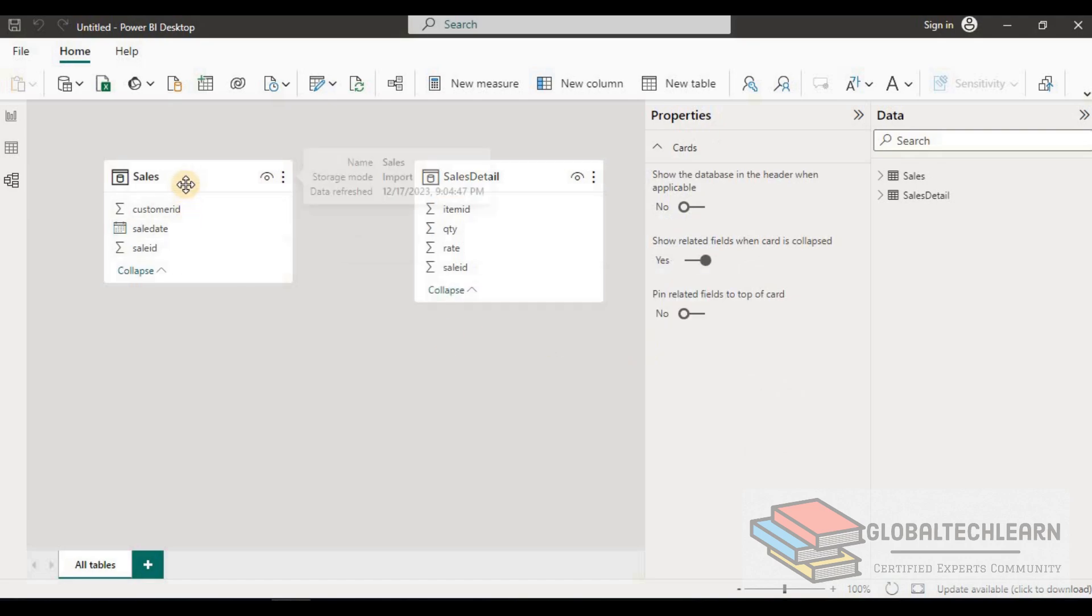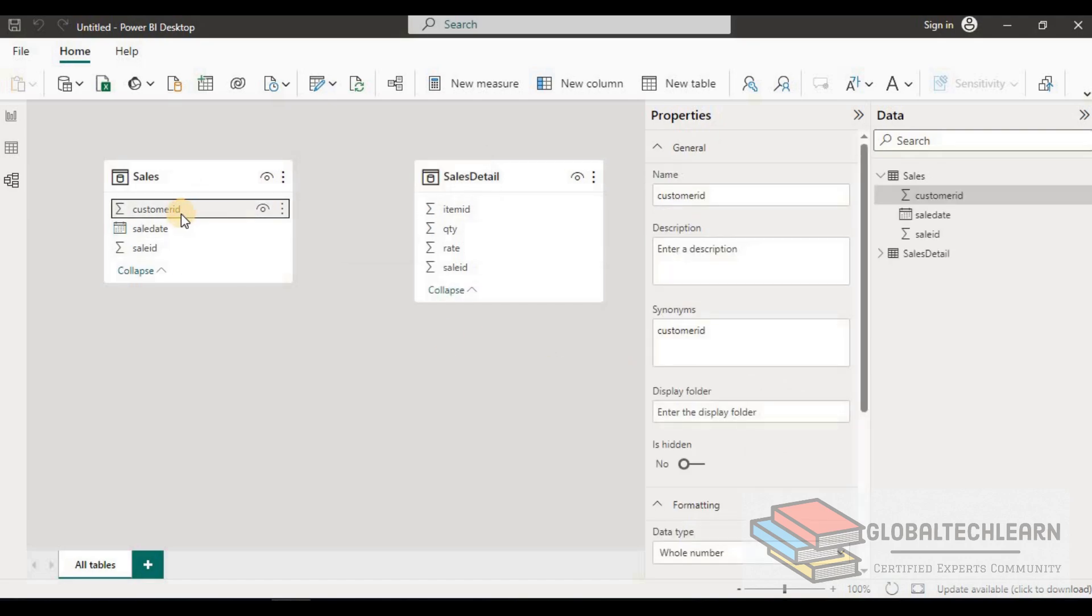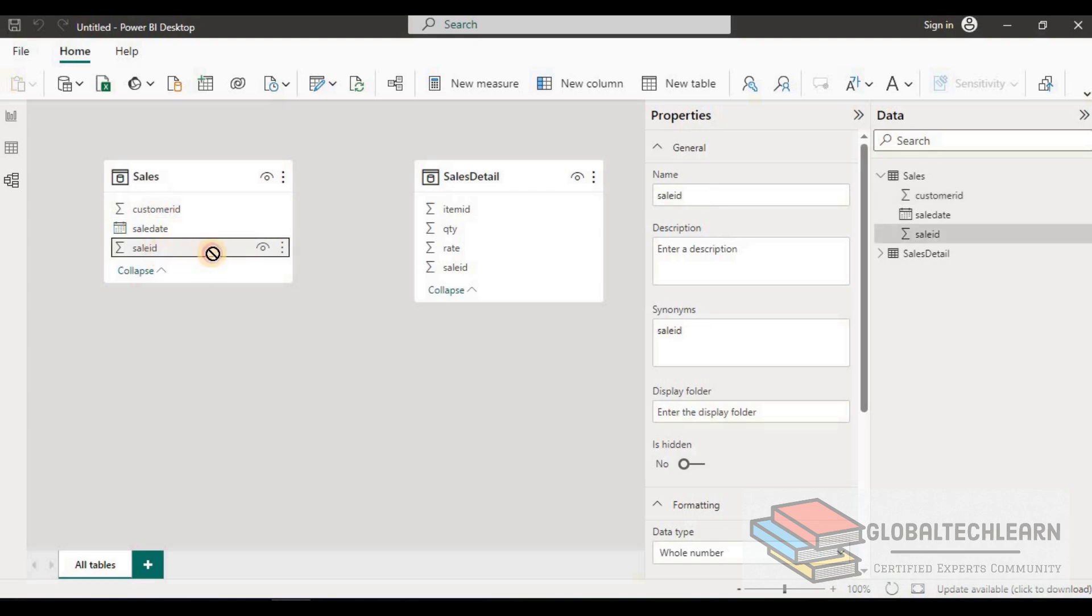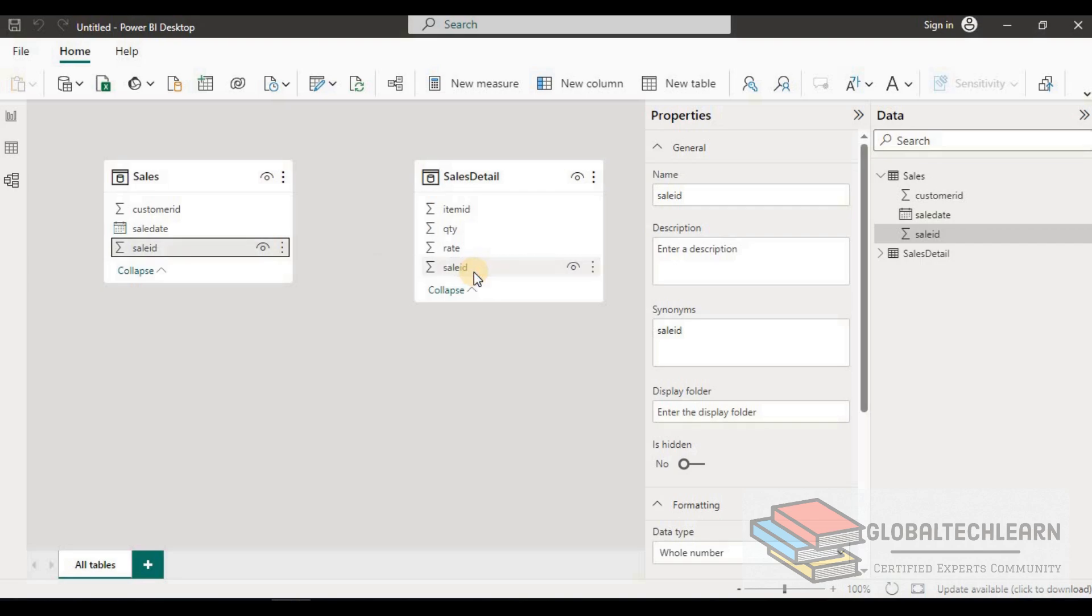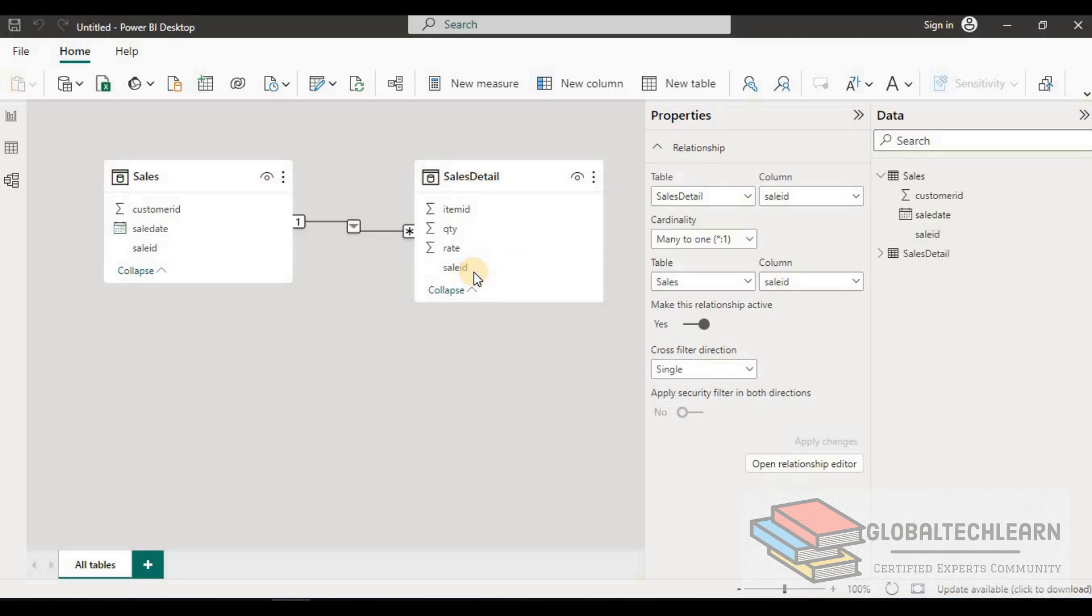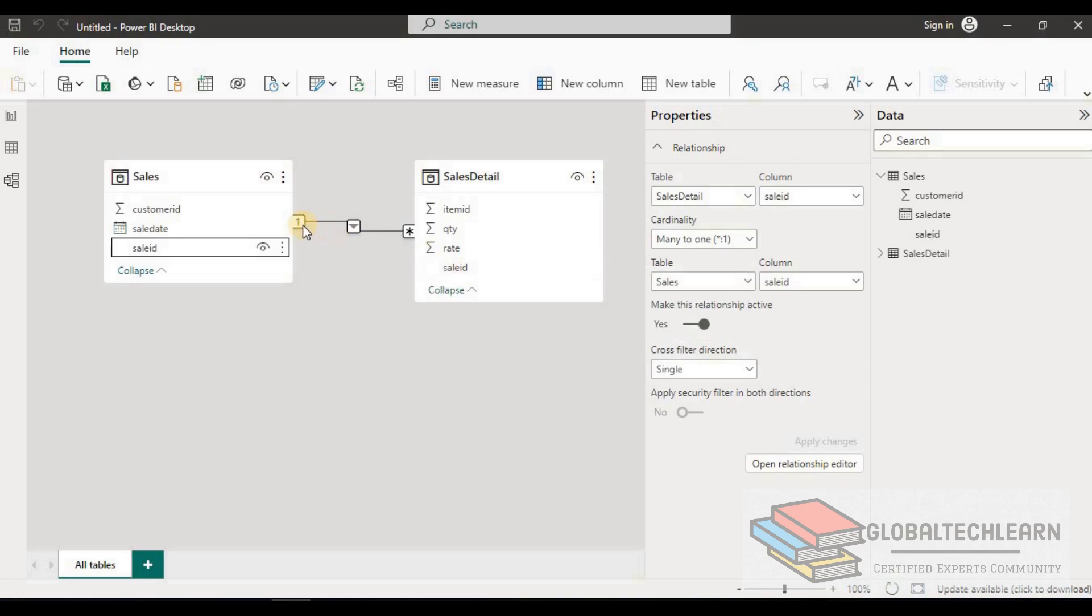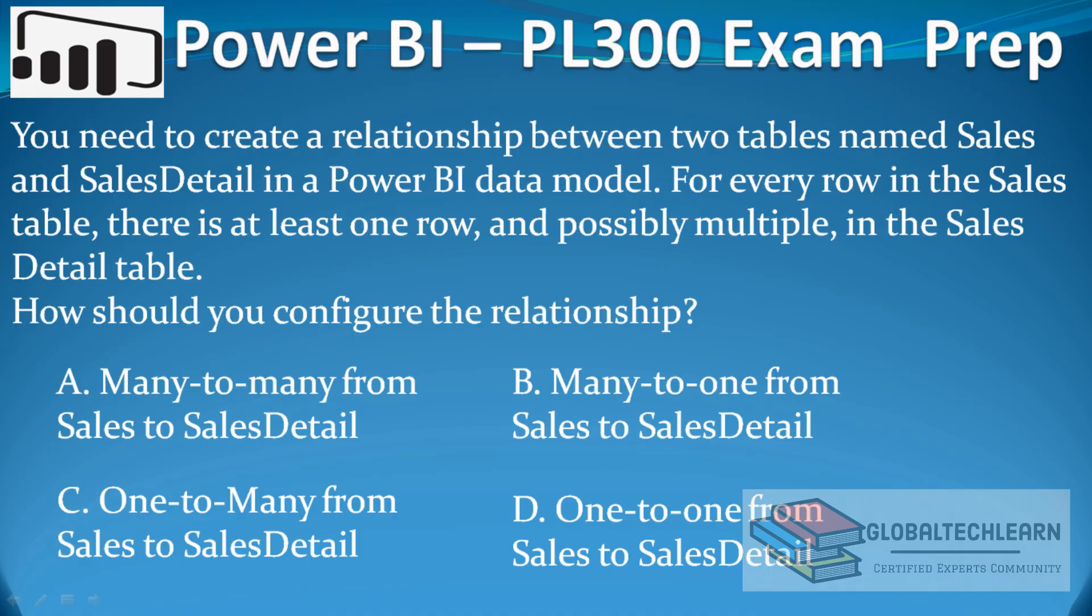Let's create the relationship once again. From SaleID we create a relationship toward SaleID in the SalesDetail table. Here you can see the relationship established by Power BI is one-to-many. With this, we can conclude that the answer for this question is C: One-to-many from Sales to SalesDetail.